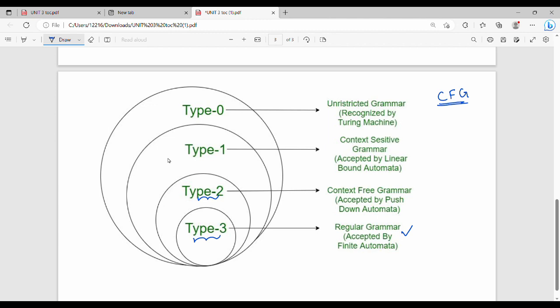Every language accepted by a type 3 grammar is also accepted by type 2 grammar. Every language accepted by type 2 is accepted by type 1. That is the pictorial representation. Regular grammar is a subset of context free grammar — this is true. Context free grammar is not a subset of regular grammar — the reverse is not true.